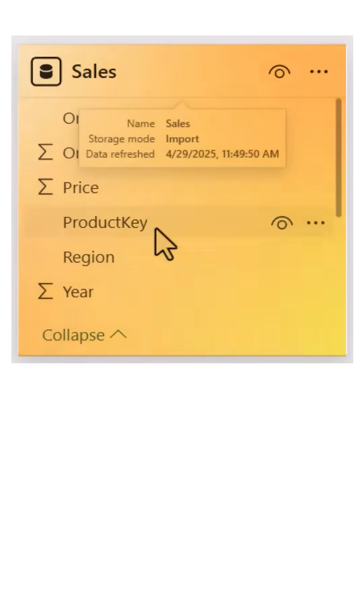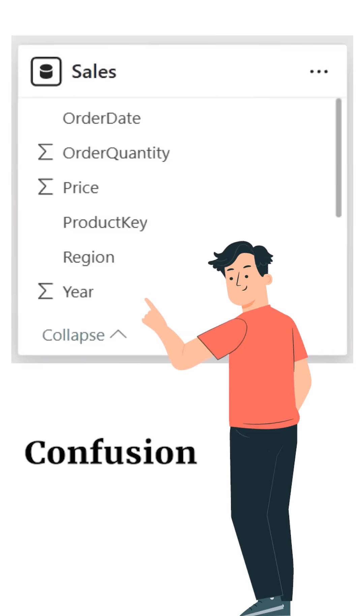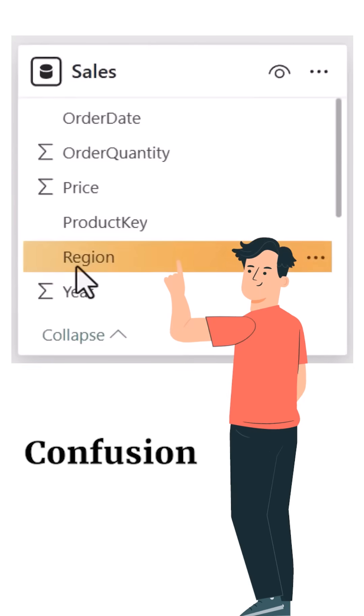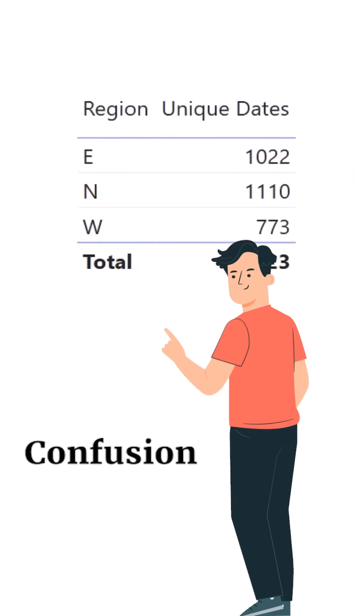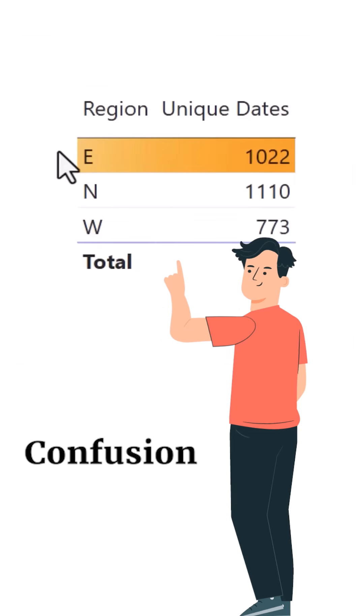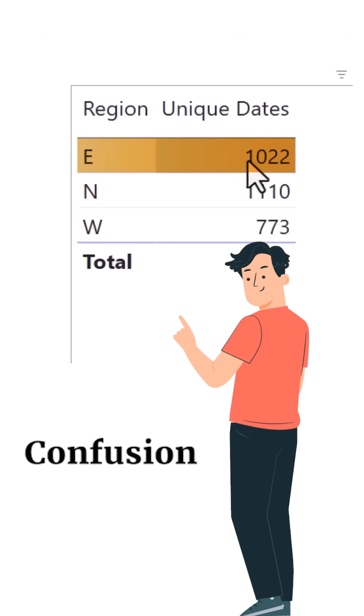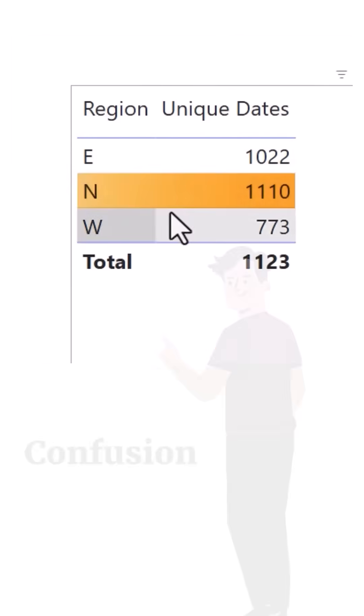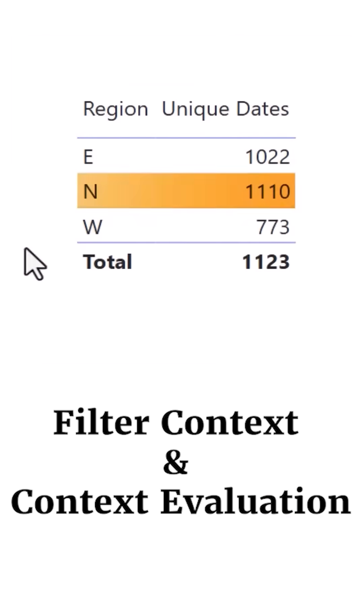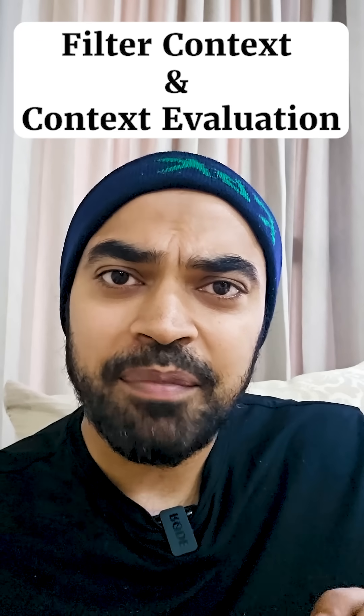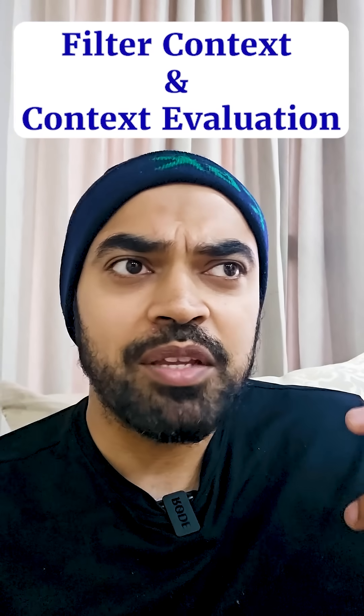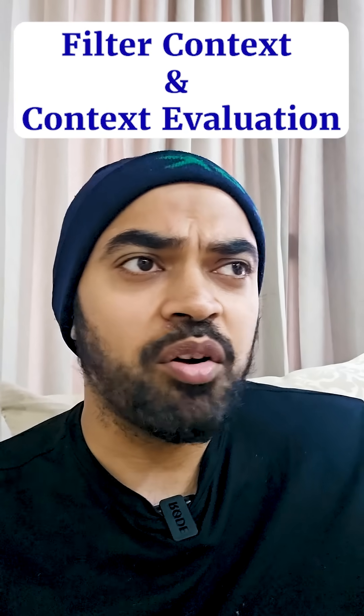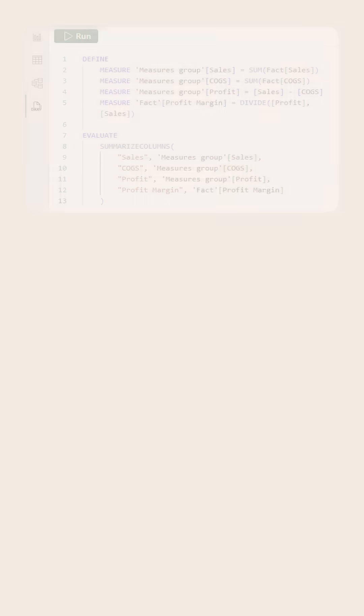The second reason I believe DAX is hard is because the brain is not automatically able to conceive that DAX actually works under something called filter context and context evaluations. Unless you understand that particular concept, there is no way you can understand or debug DAX.